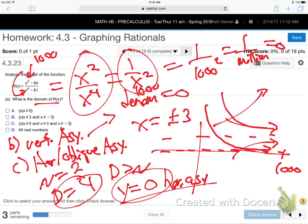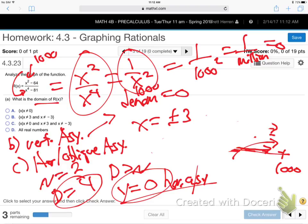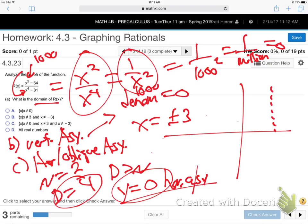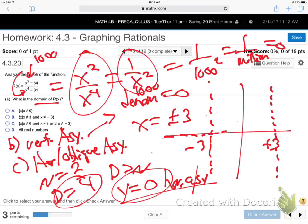Part D is just graphing calculator — enter the function in and use technology. We know the vertical asymptotes are at X equals positive three and X equals negative three, and Y equals zero is the horizontal asymptote. You use those by-hand results together with the graphing calculator.